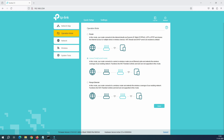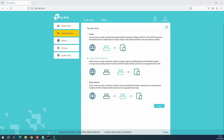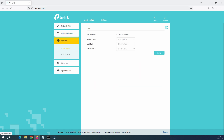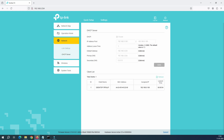Notice that since we moved to access point mode, the available options are fewer — there are certain options only required in router mode. This is normal for access point mode. We are going to cover two sections here: Network and Wireless. Let's go to Network, then LAN Setting. Under LAN Setting you can see options for Smart DHCP, Static, and DHCP.